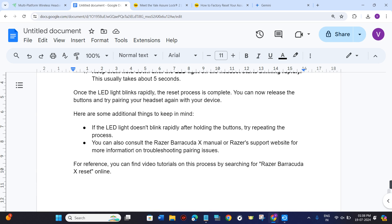You can also consult with the Razer Barracuda X manual or Razer's support website for more information on troubleshooting pairing issues.